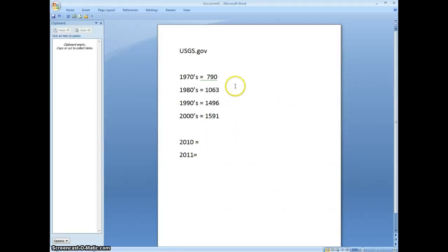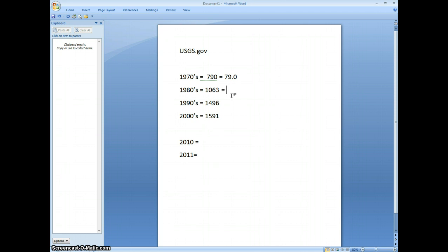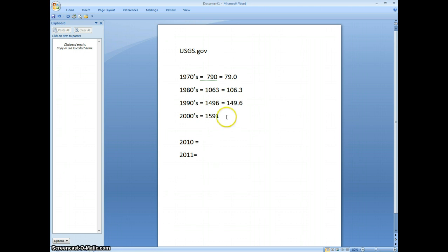So now what we're going to do is we're going to average this out for the decade. Average 79 earthquakes per year. This way we can compare it to the last two years. 106.3 occurred on average every year in the 1980s. About 150 per year in the 1990s. And about 160 per year in this past decade.